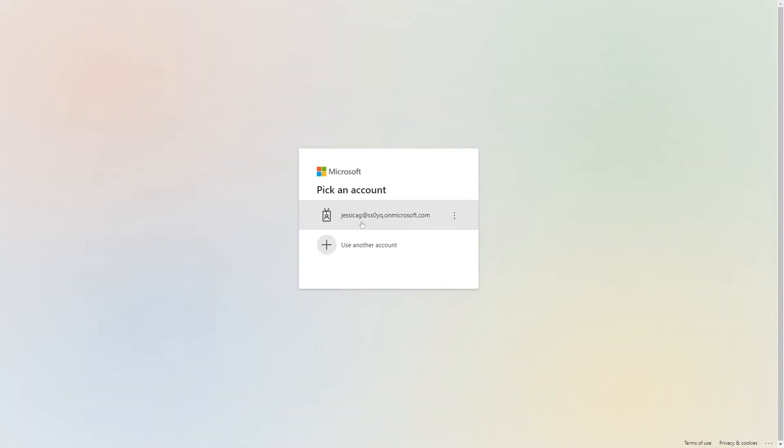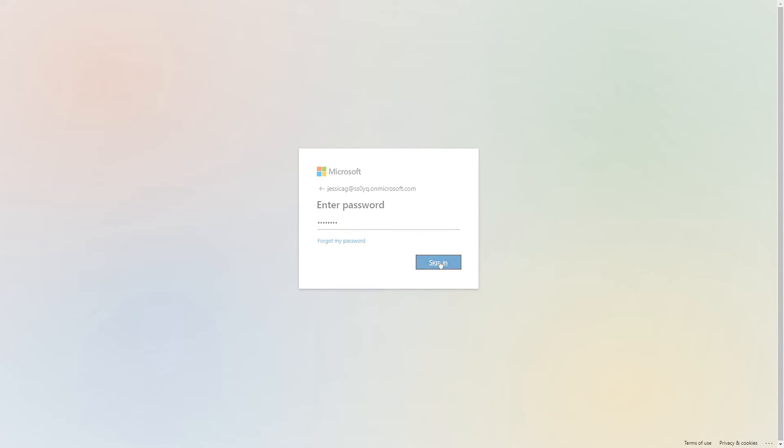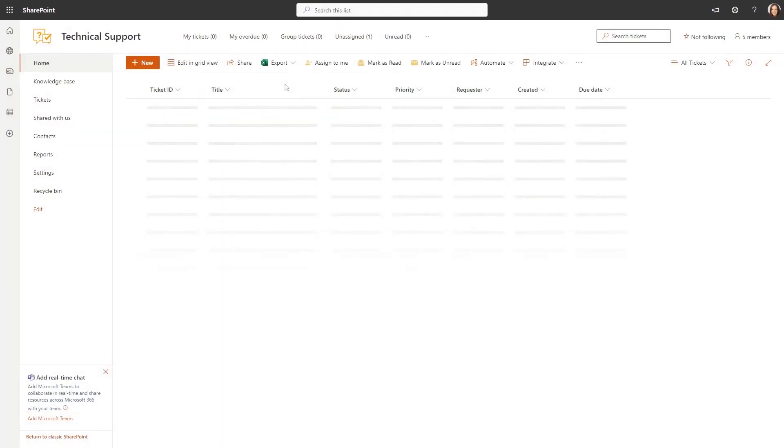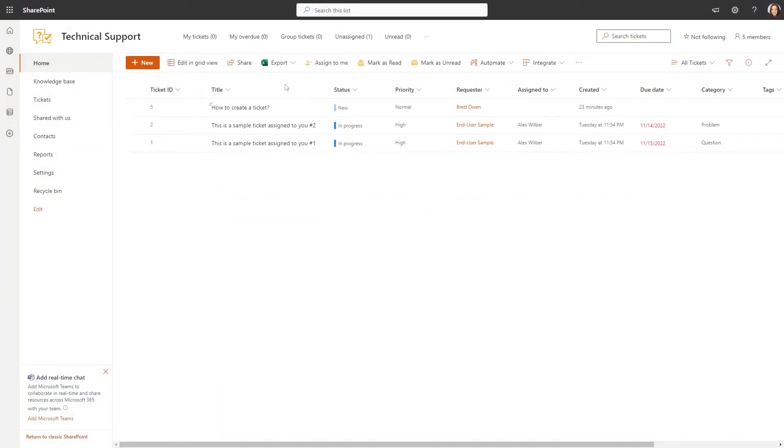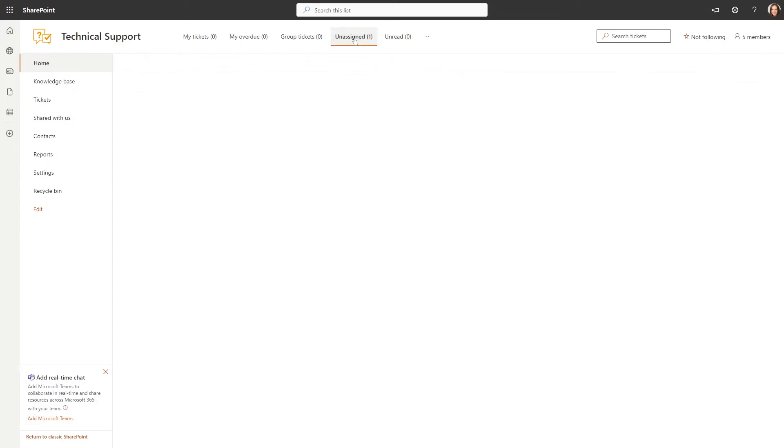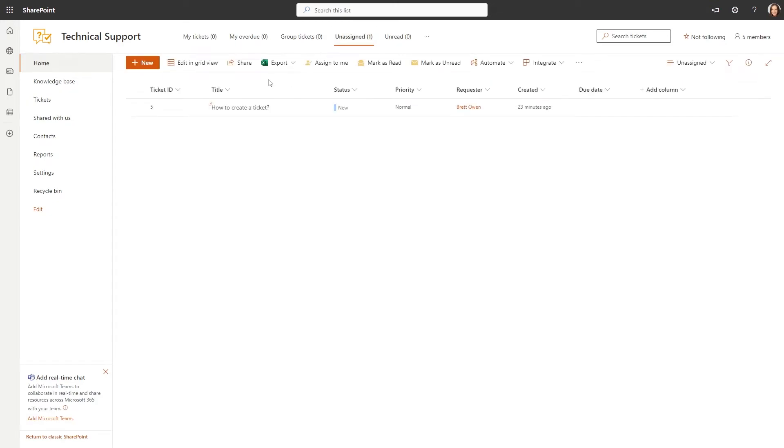Log in using your Helpdesk agent credentials. You'll see a new ticket on the homepage. Click on the Unassigned button to view all unassigned tickets. Here's the ticket we created.